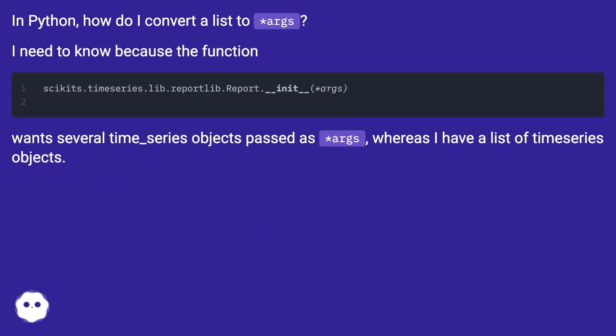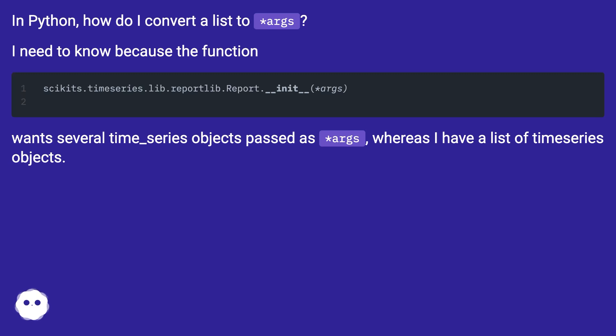I need to know because the function wants several time_series objects passed as asterisk args, whereas I have a list of time series objects.